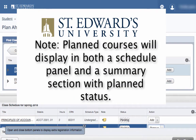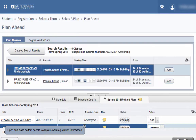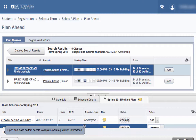Planned courses will display in both a Schedule panel and a Summary section with planned status. You also have the option to add any notes you need. When your specified registration time opens, the Plans tab will allow you to enter the planned courses you selected to the Summary section and then submit for error checking and registration.